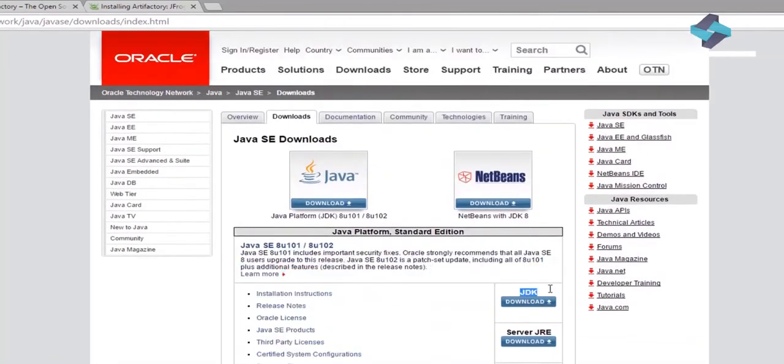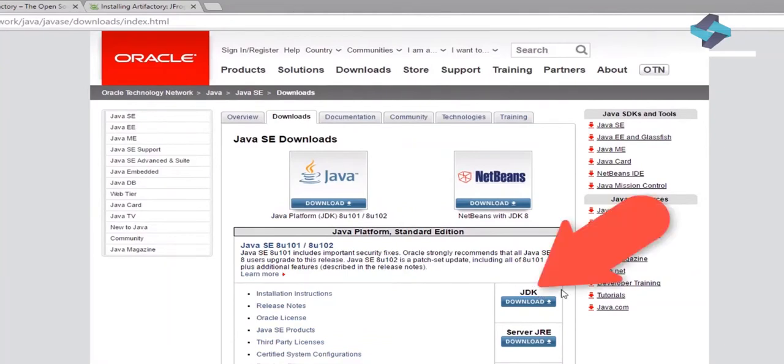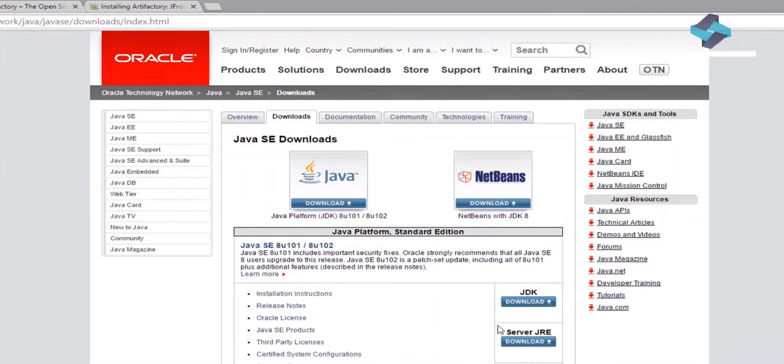Just remember that you need JDK. Just for your information, JDK is short for Java Development Kit. And this development kit is an essential prerequisite for Artifactory installation.